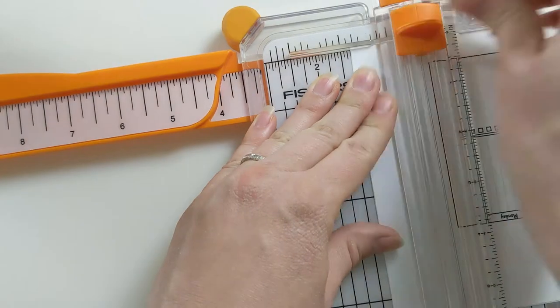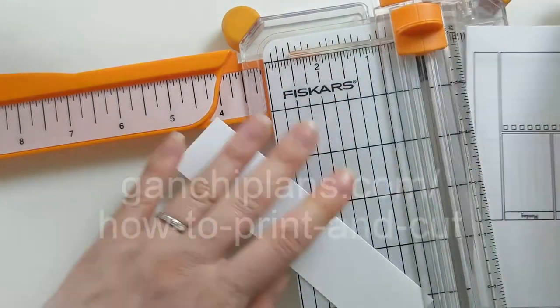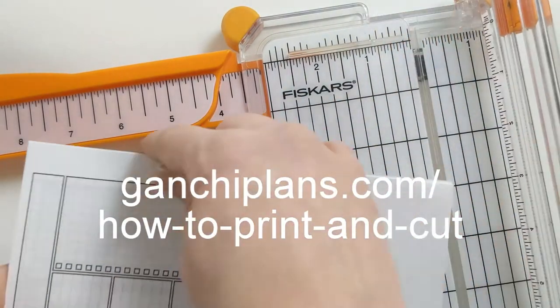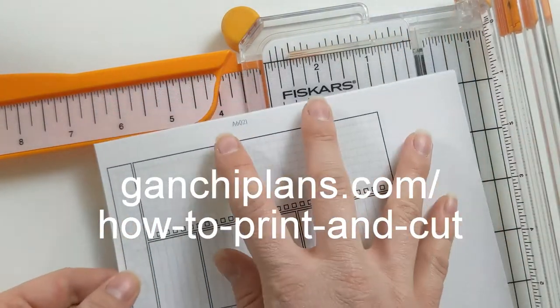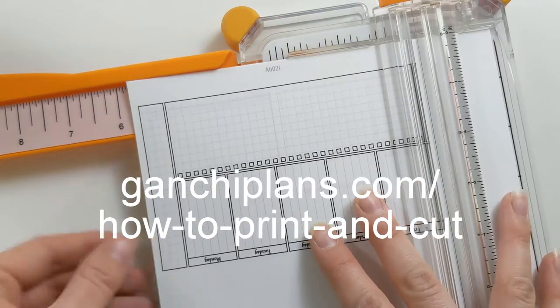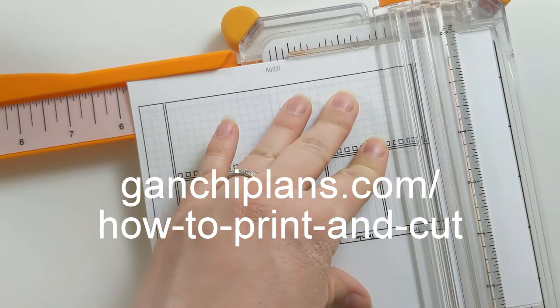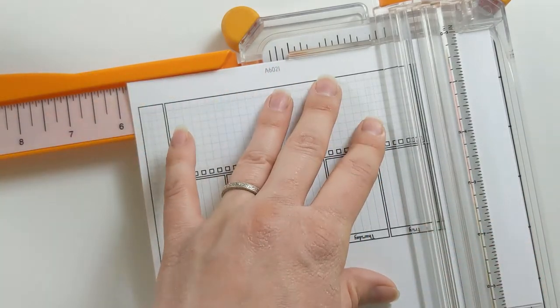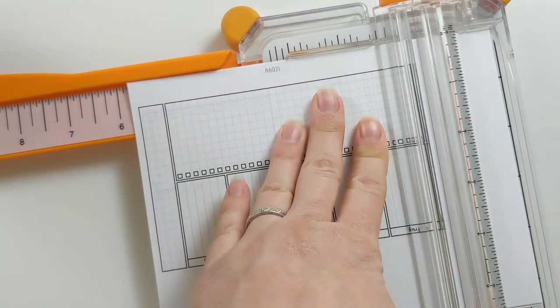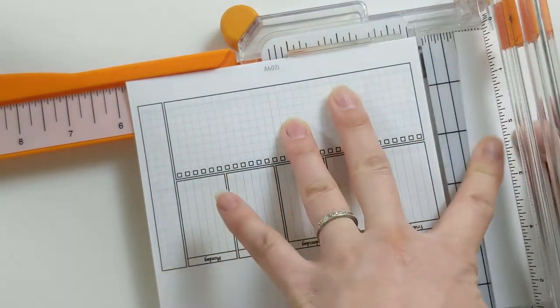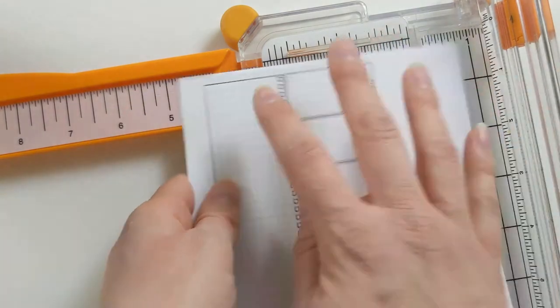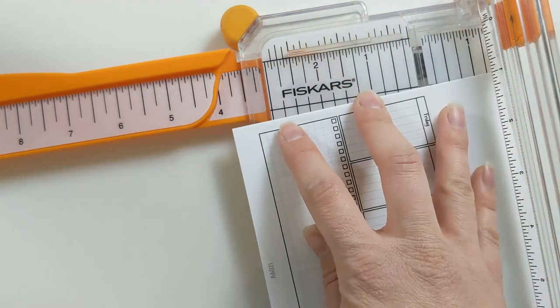For easy reference, the dimensions of all available page sizes can be found at gansheeplans.com slash how to print and cut with dashes. Because there are only two cut lines, inserts can be trimmed slightly smaller or larger depending on your specific needs.